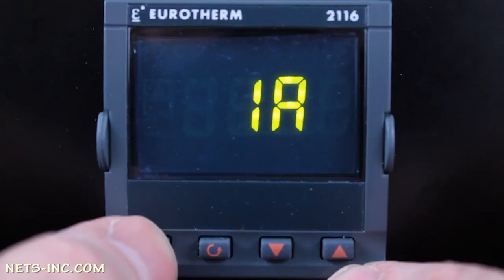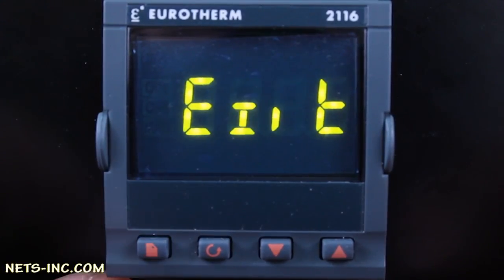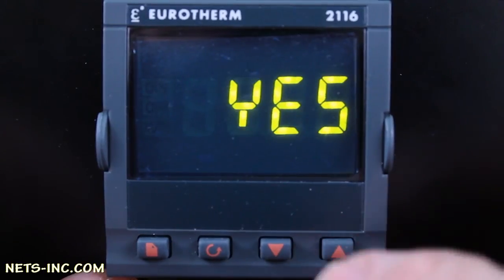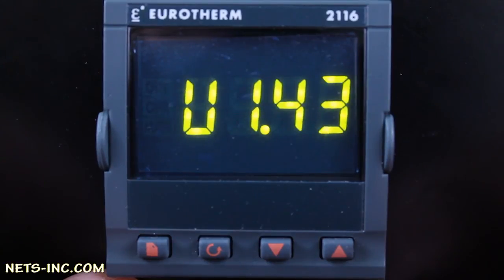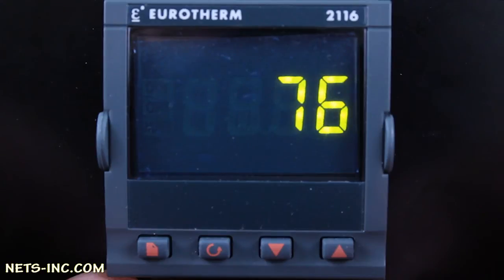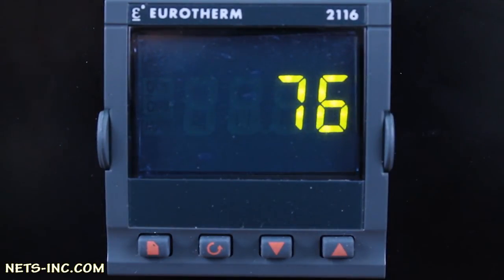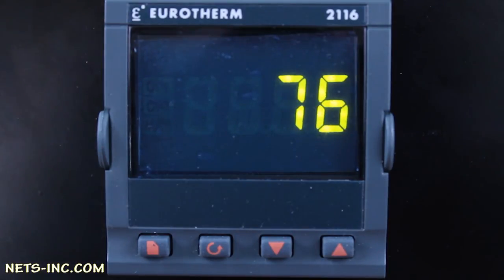Next, press the page key until the display reads EXIT. Press the up arrow and change the display from NO to YES. At this time, the 2132 or 2116 controller will reboot and power up into the operations level or OPER level. The configuration level of the 2132 or 2116 controller is now complete.